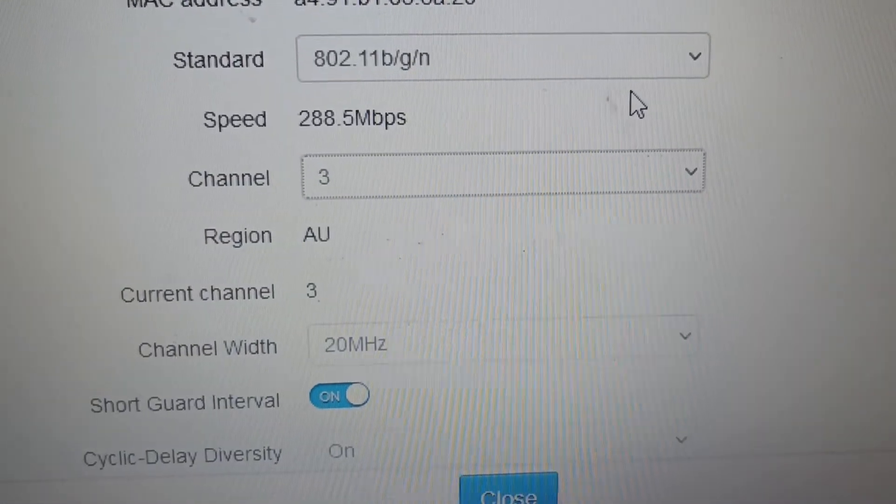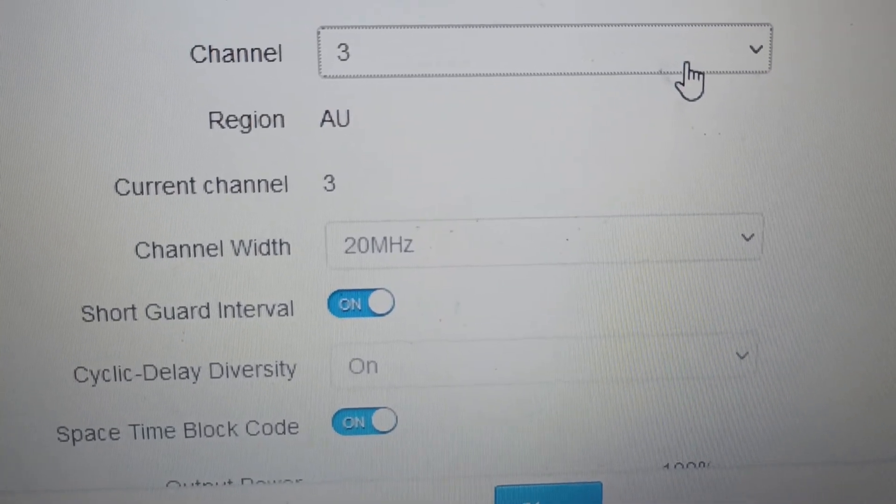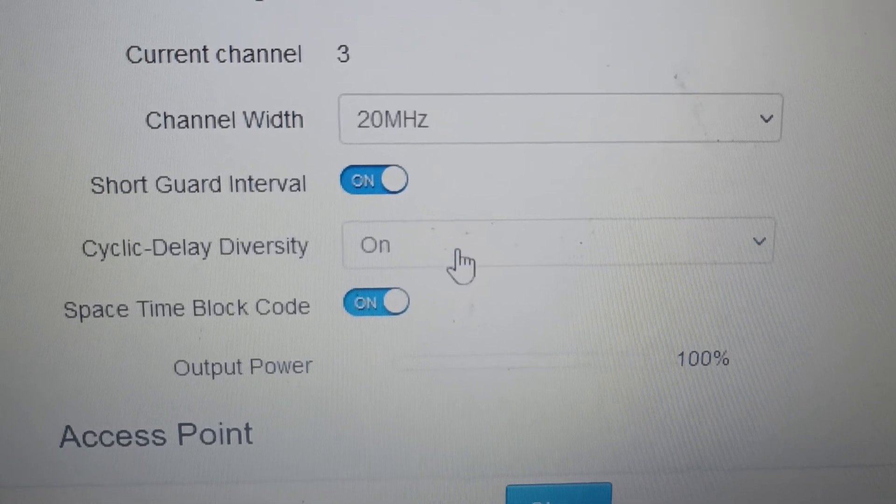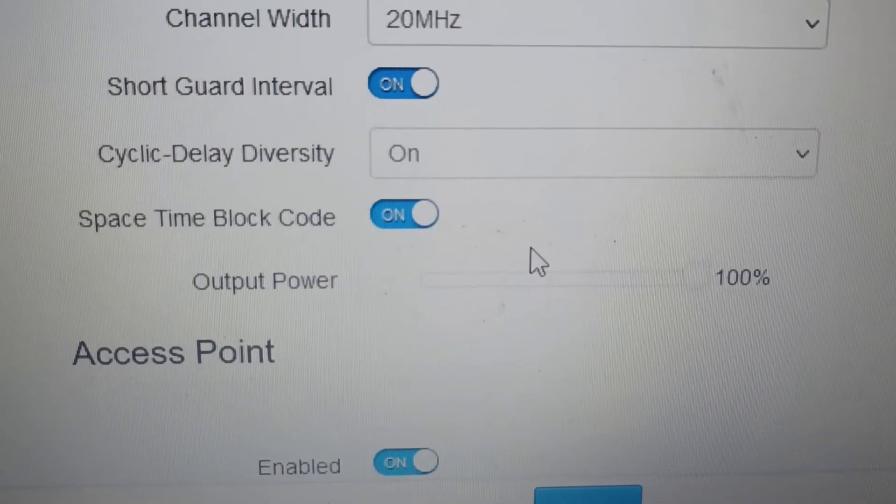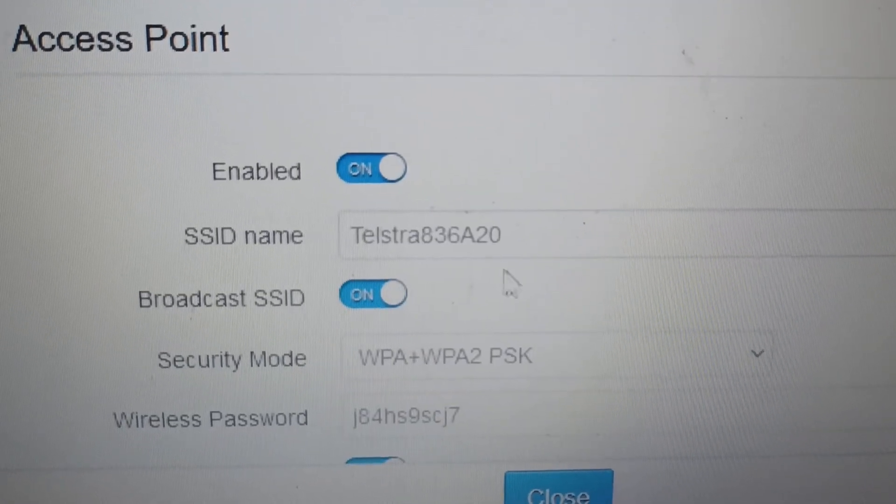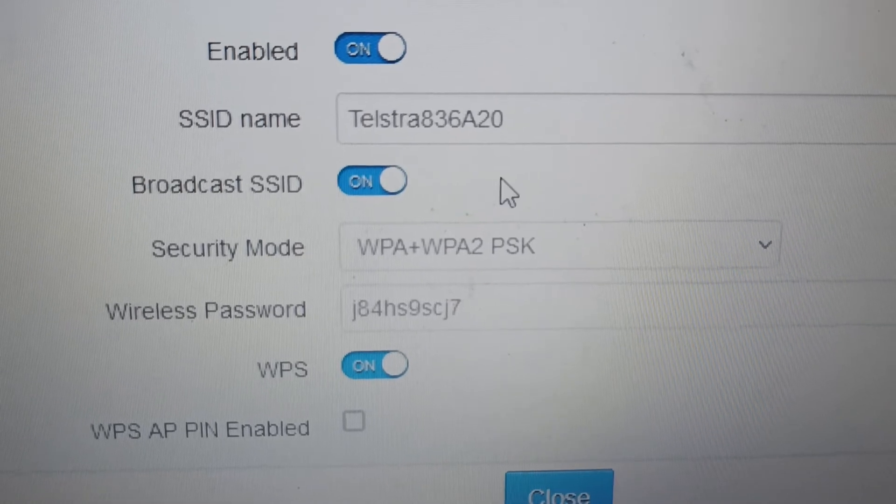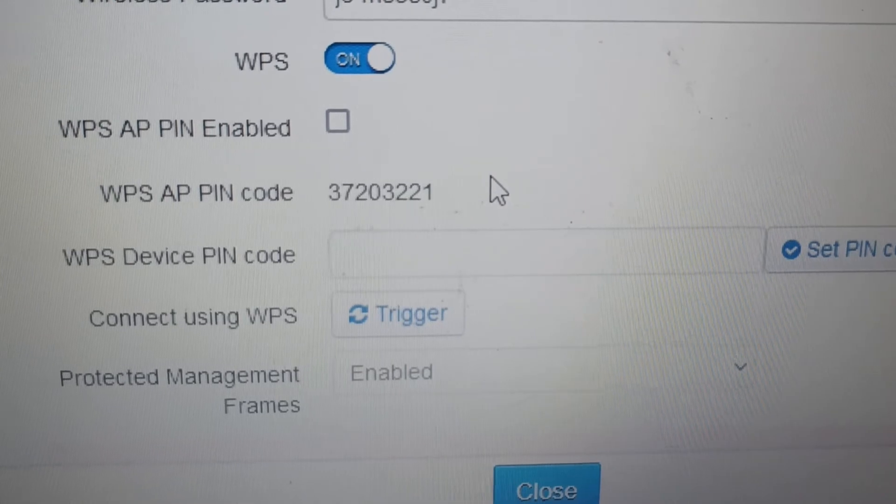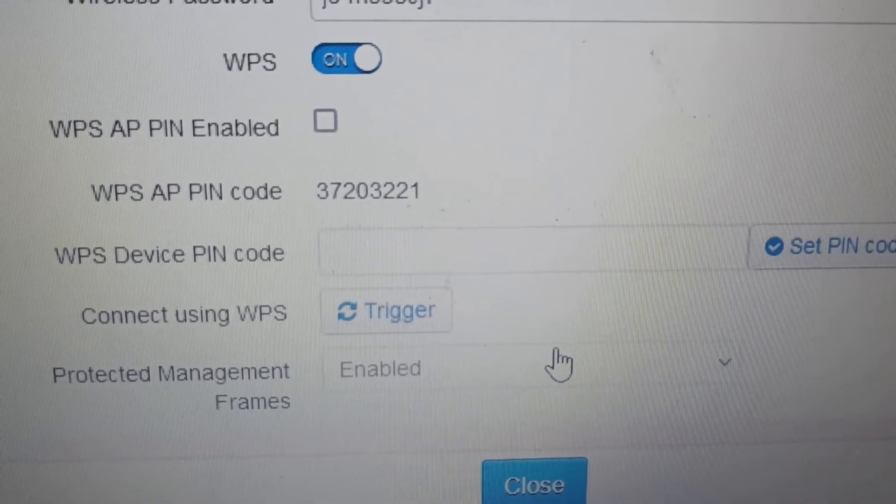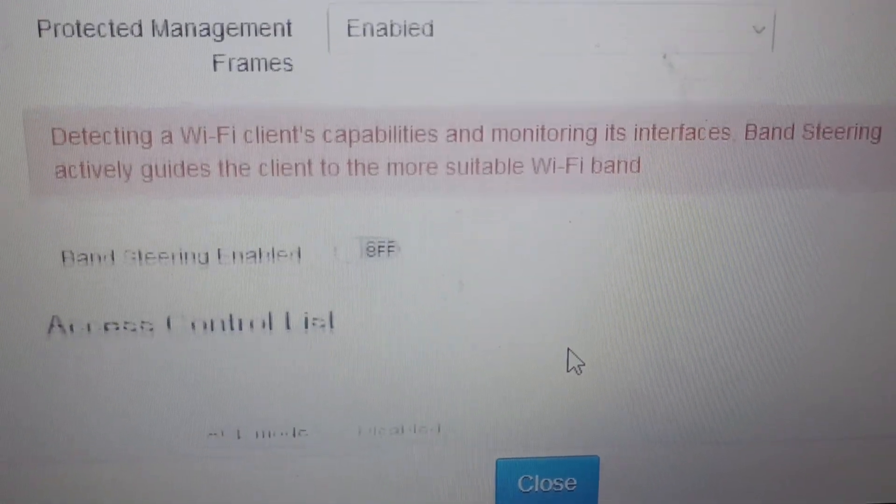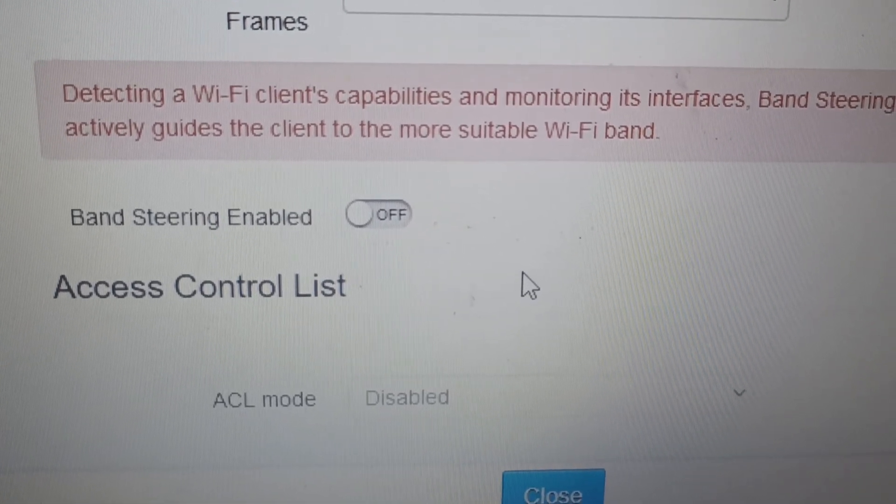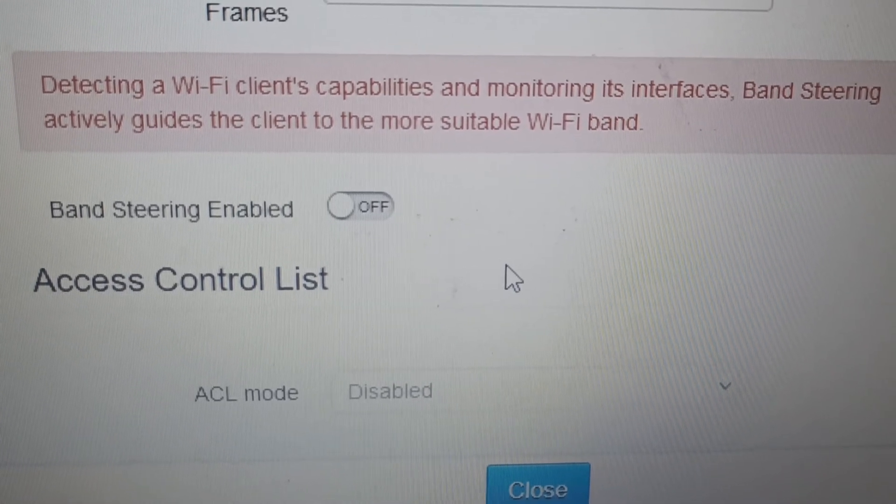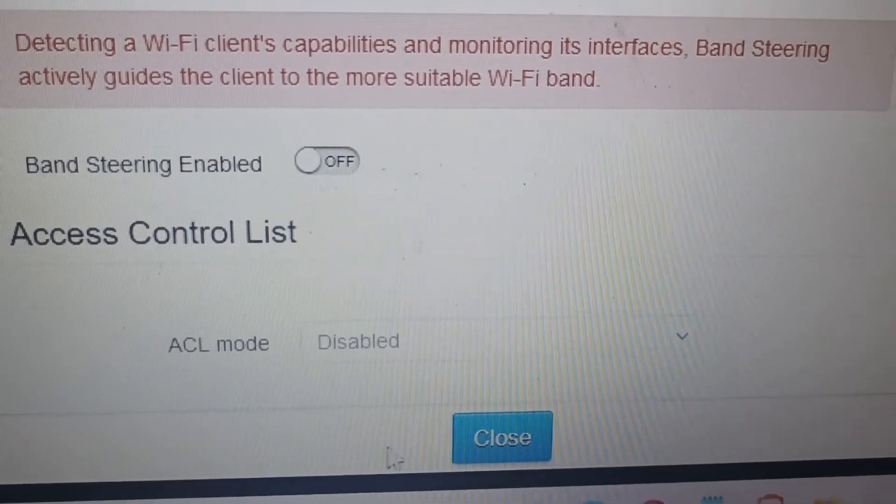The channel width needs to be 20 megahertz. Short guard interval can be on, cyclic delay diversity must be turned on, space-time block code must be on. Of course we must have broadcast SSID on, WPS on, but you won't be able to use it because the WPS is not compatible with the old printers. We need to have band steering turned off so that you have a separate 2.4 and 5.8 gigahertz network, and then you need to click Save down here when the Save appears.